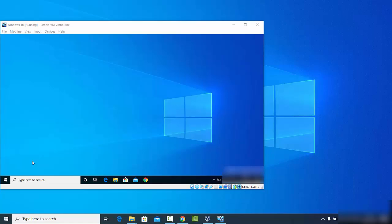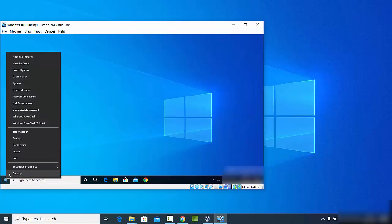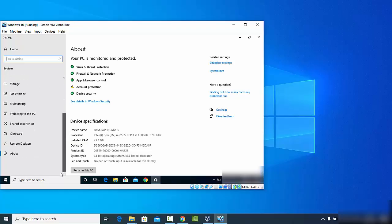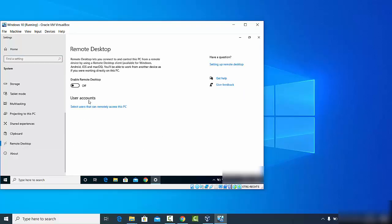To do this, right-click on the Windows Start button — right-click, not left-click — and then click on System. Once the system settings open, scroll down to find the option related to remote desktop and click on it.